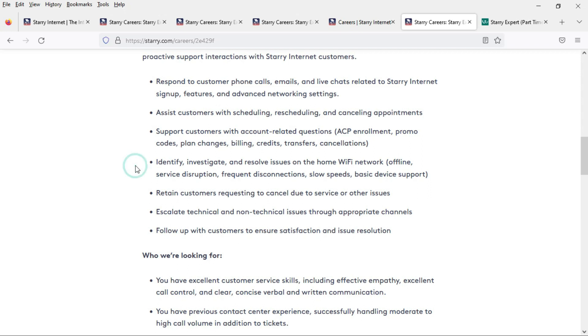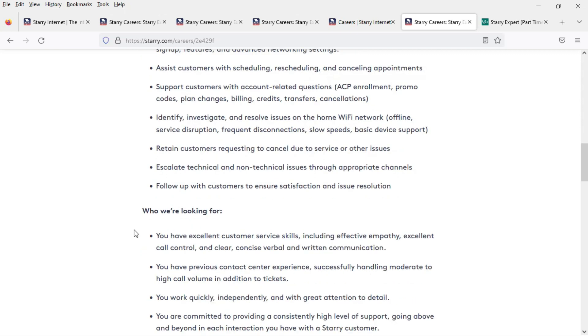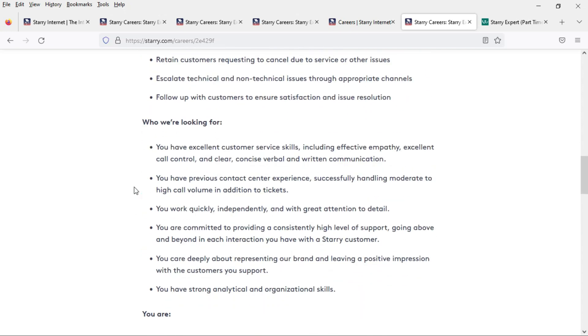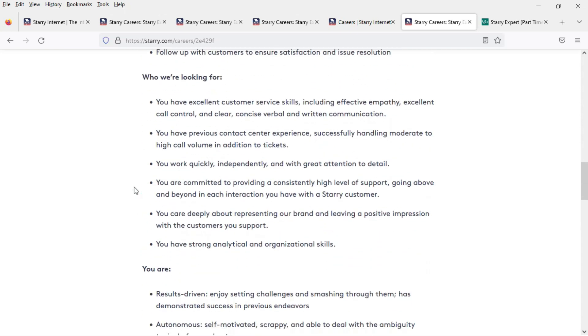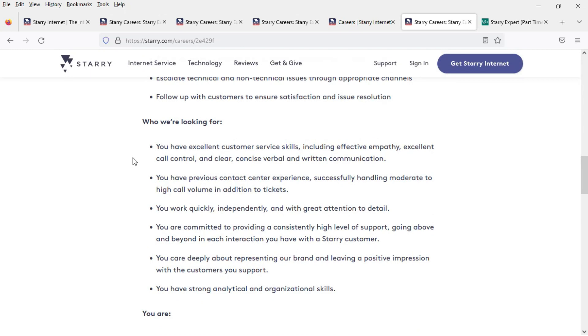You will also identify, investigate, and resolve issues on the home wi-fi network and one of your goals is to retain customers requesting to cancel due to service or other issues and you will escalate technical and non-technical issues through appropriate channels while following up with customers to ensure satisfaction and issue resolution.